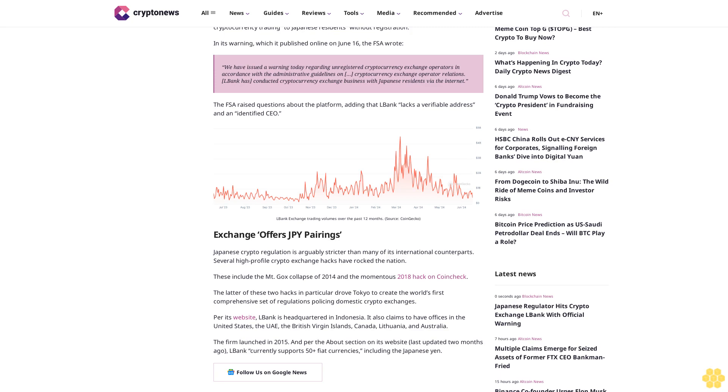Per its website, L-Bank is headquartered in Indonesia. It also claims to have offices in the United States, the UAE, the British Virgin Islands, Canada, Lithuania, and Australia. The firm launched in 2015. And per the About section on its website, last updated two months ago, L-Bank currently supports 50-plus fiat currencies, including the Japanese yen.